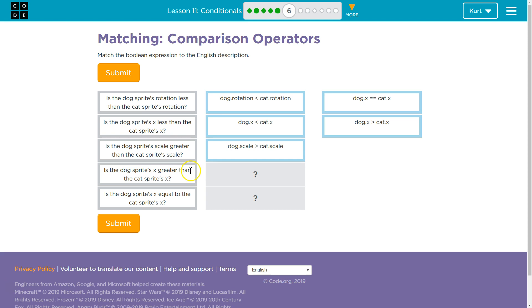Is the dog's sprite's X greater than the cat's sprite's X? Is the dog's sprite X greater? So, that means the alligator needs to face the dog? Yep.